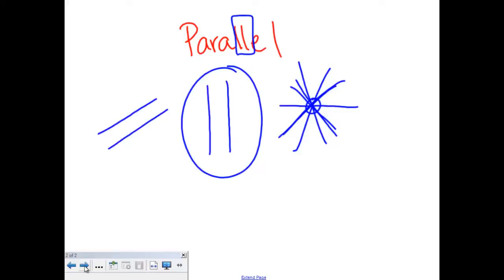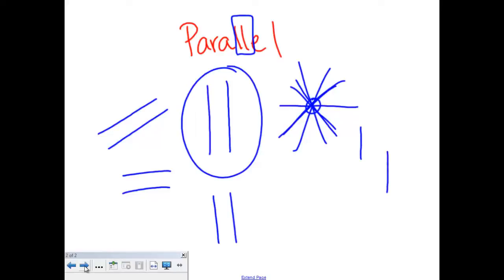Your parallel lines can run sideways, they can run like this, they can run up and down. It doesn't matter how the lines are going to run as long as they will never cross. You may also see lines where someone asks if they are parallel. Well, even though they're not sitting right next to each other, if we take those lines and make them a little bit longer, we see that even though they've been elongated, they're still not going to cross.